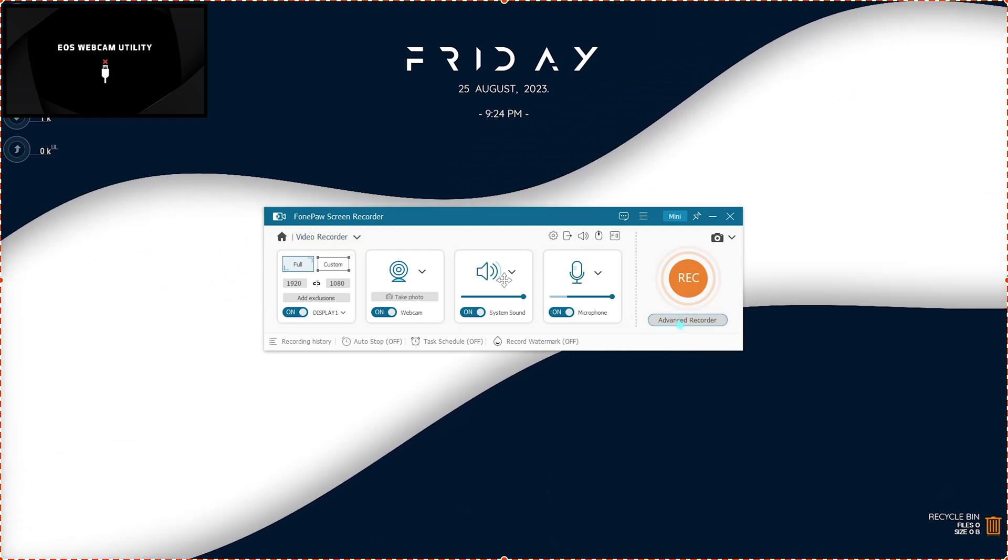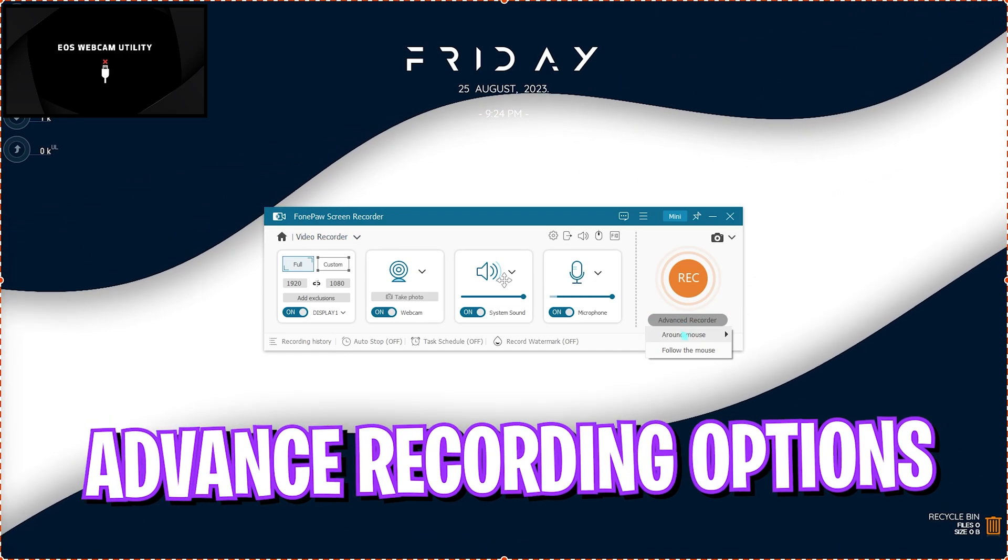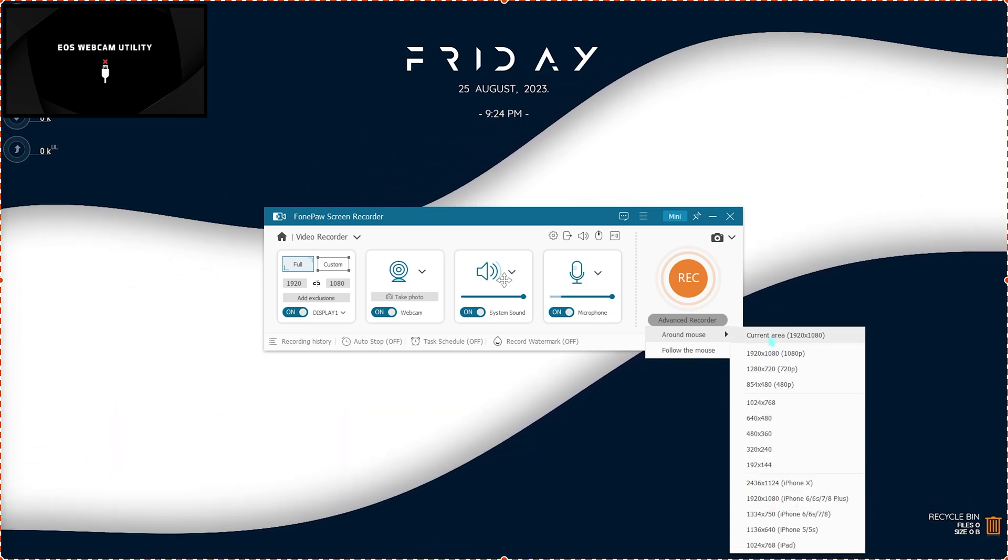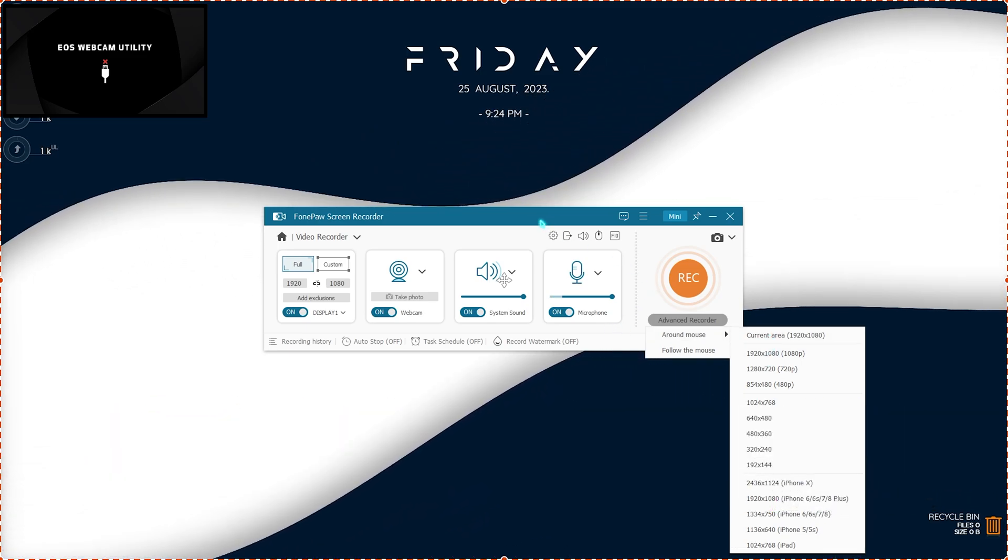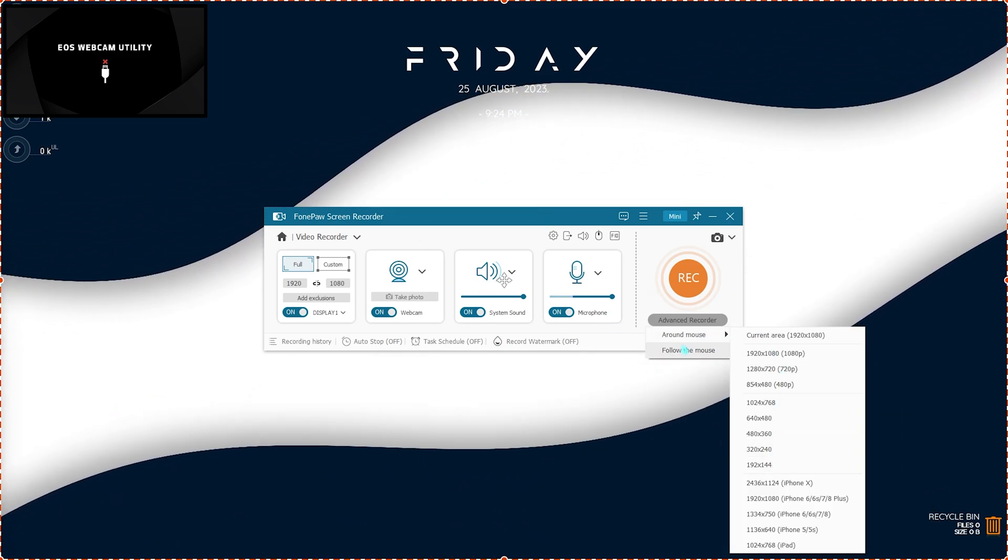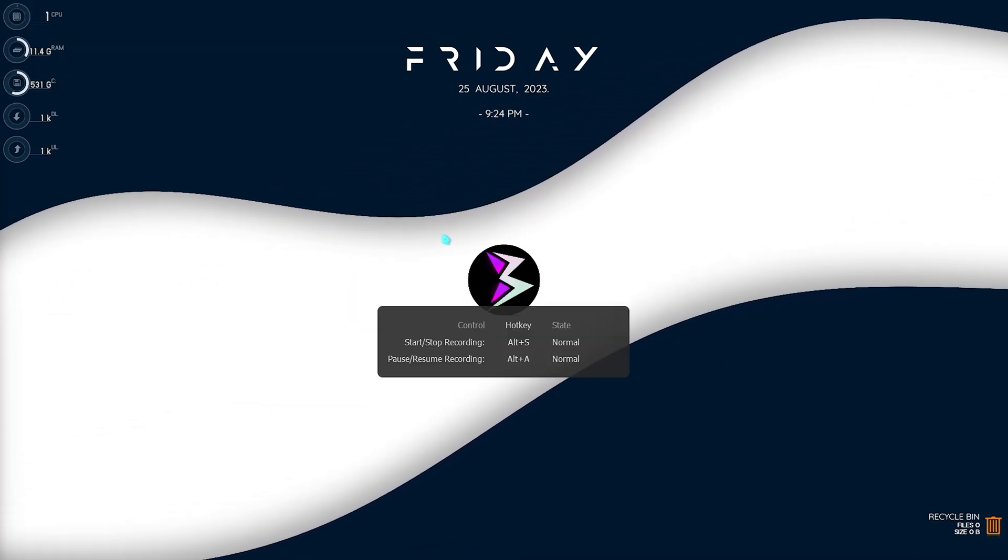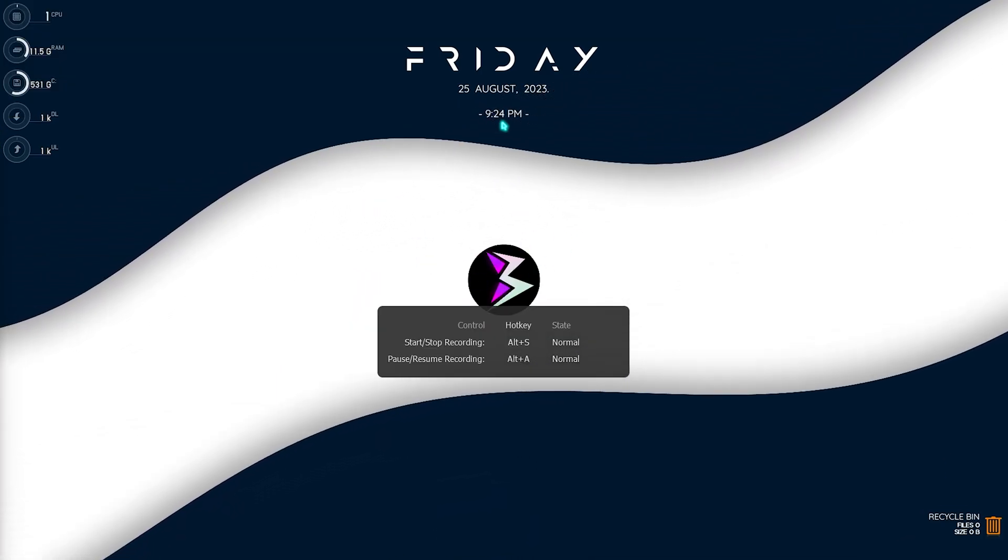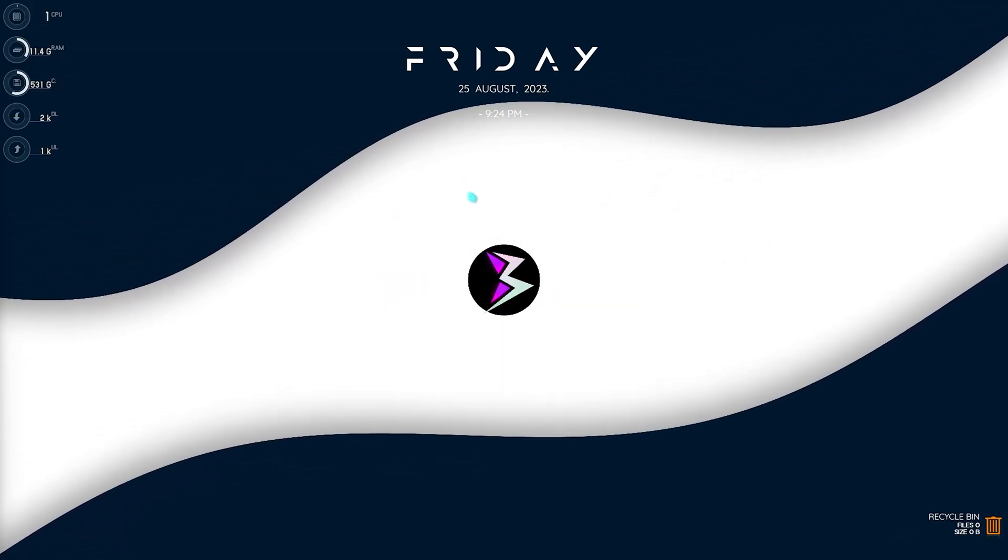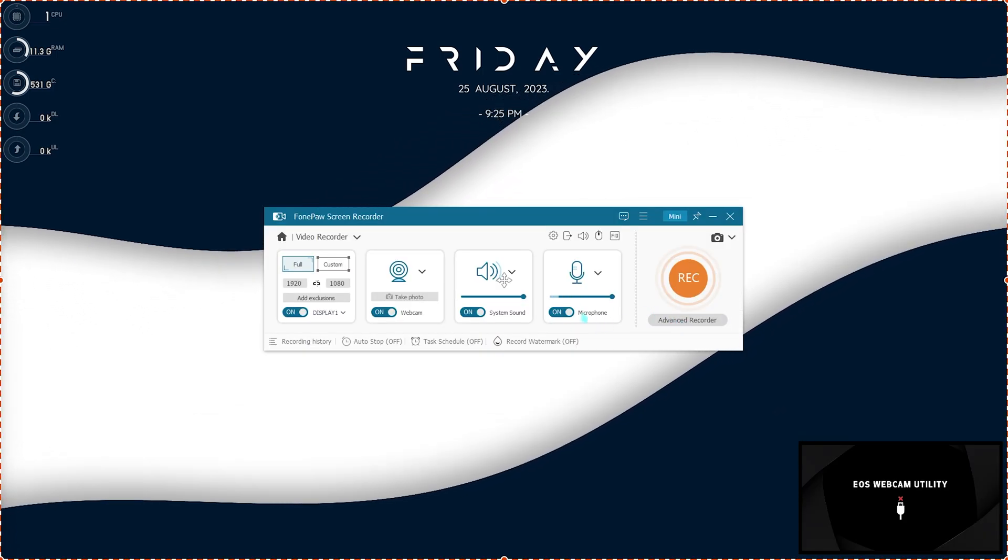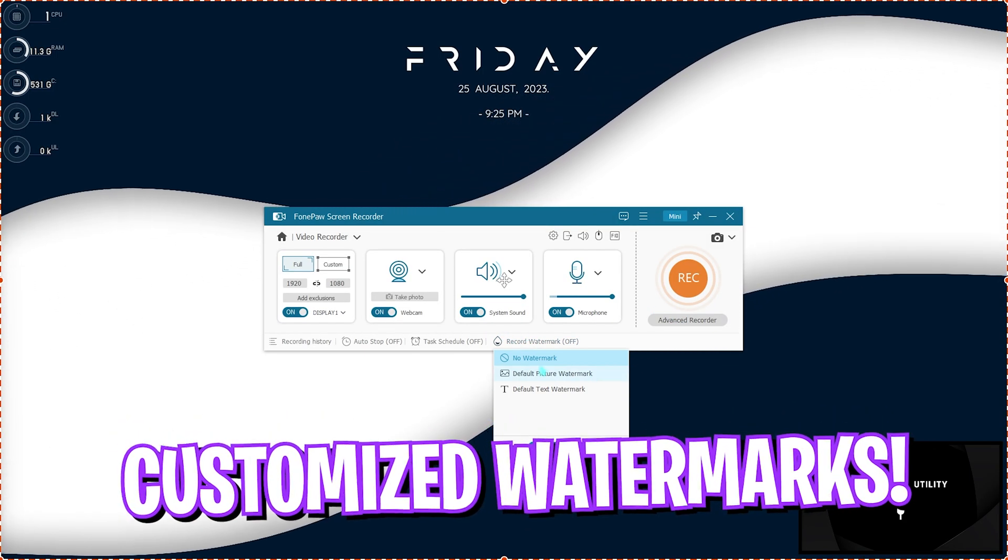It also has some advanced recording options where you can simply record around your mouse. So wherever you follow your mouse, you can simply record that part and you can also click on follow the mouse, so wherever the mouse goes it follows the recording just like that. So that is how it works.